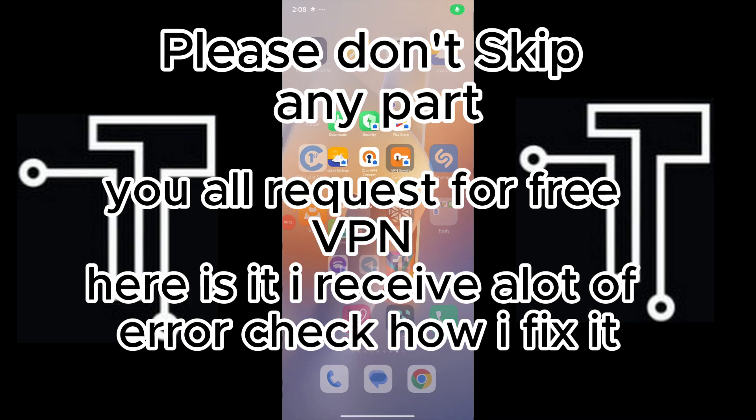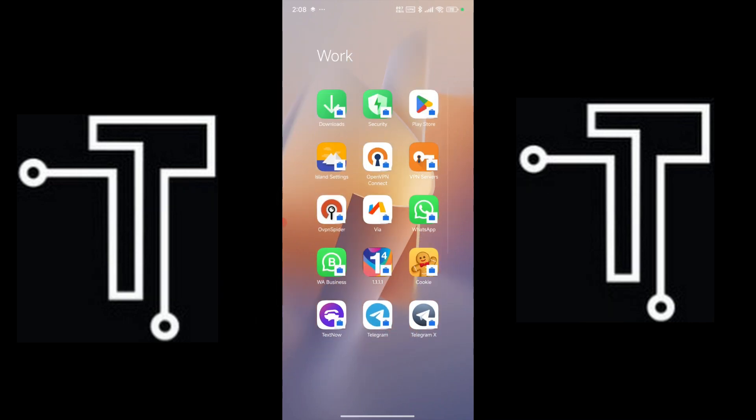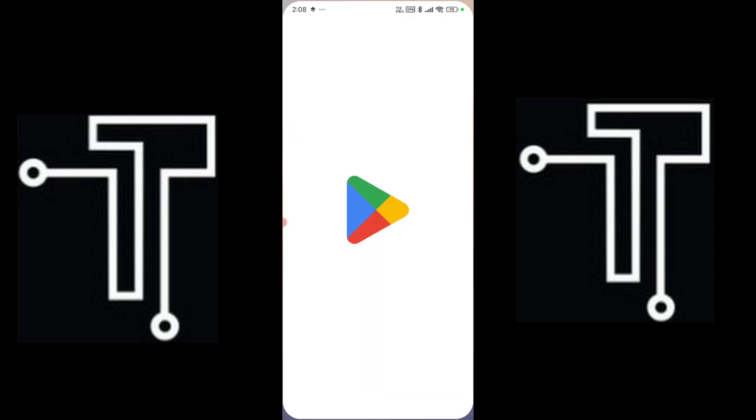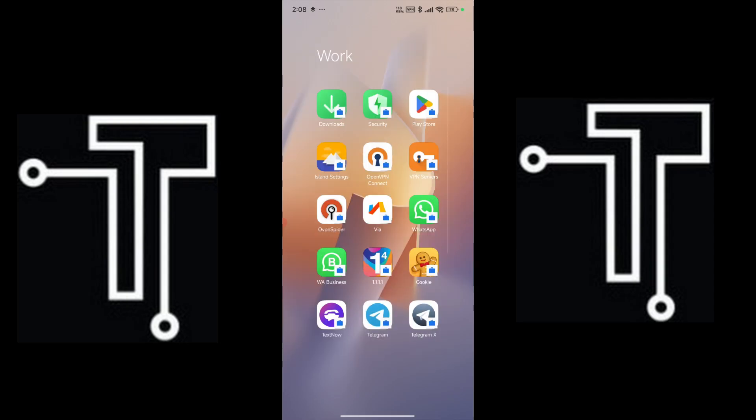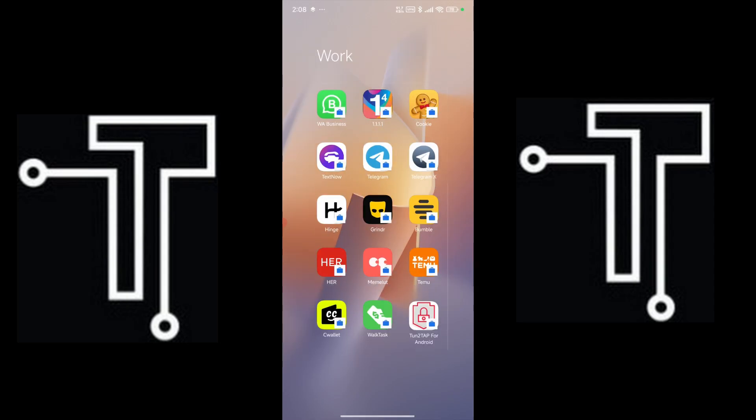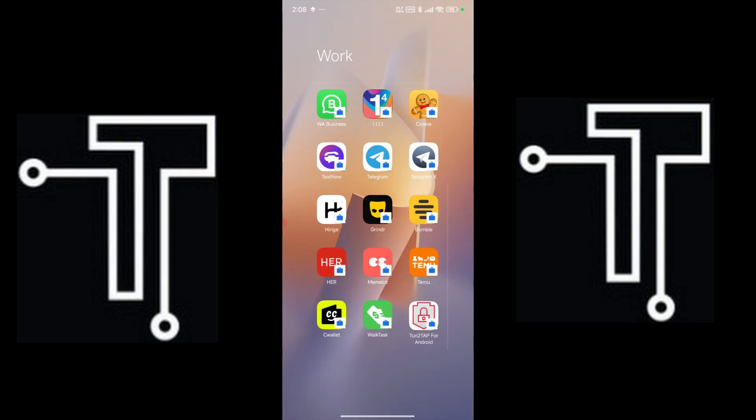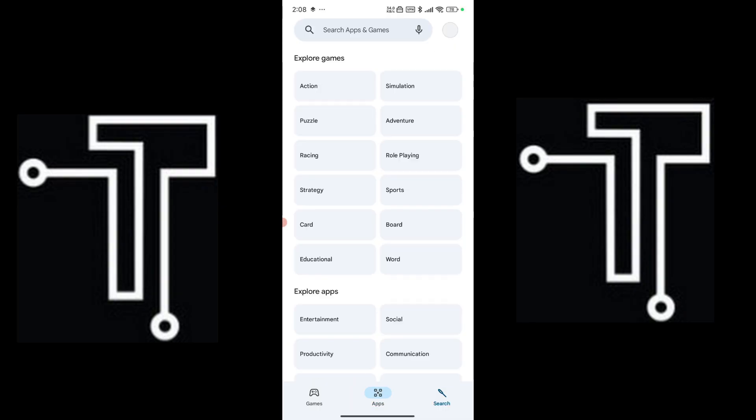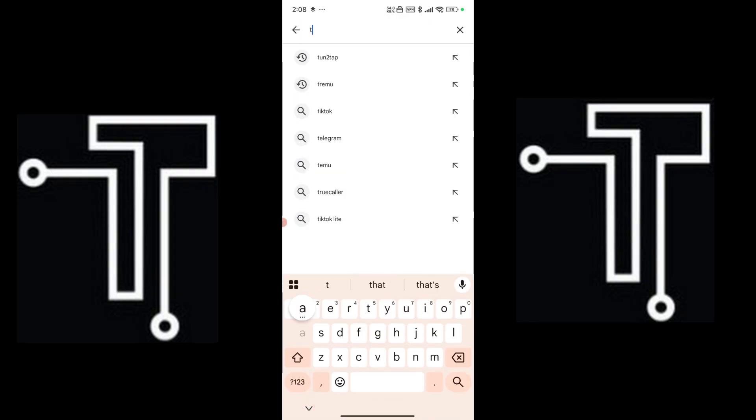Alright guys, welcome back to my YouTube channel. In today's video, I'll be doing a video on how to create a Talkathon account using the free method with a VPN. Let's get started. So let's download the Talkathon.